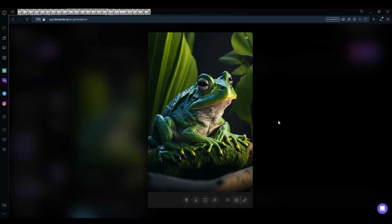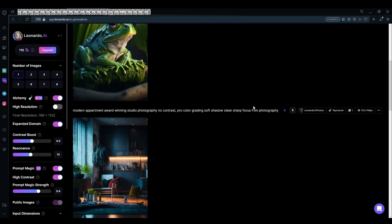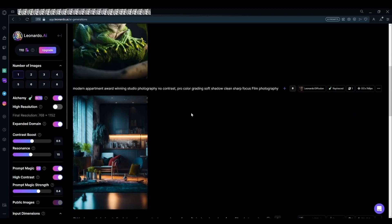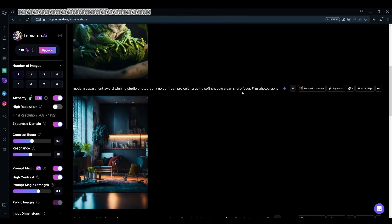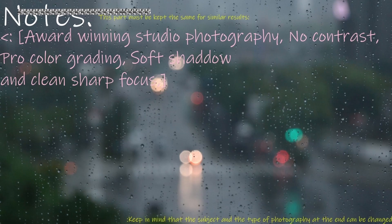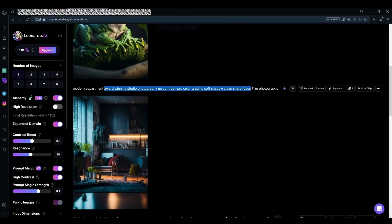Next, if you want to draw an apartment, you could use the same prompt but edit it up a bit. For example, for a modern apartment you could use award-winning studio photography, no contrast, pro-color grading, soft shadow, clean sharp focus, but this time you're going to use film photography. Keep in mind that you have to keep the core prompt all the same.